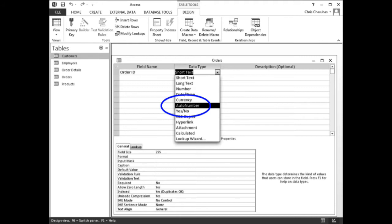Assign the AutoNumber data type. In the data type column beside the Order ID field, click the drop-down arrow. When the list appears, click AutoNumber.